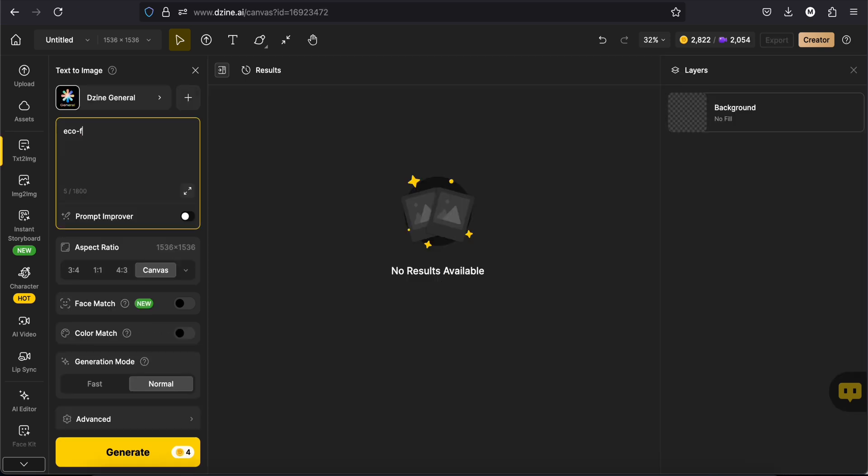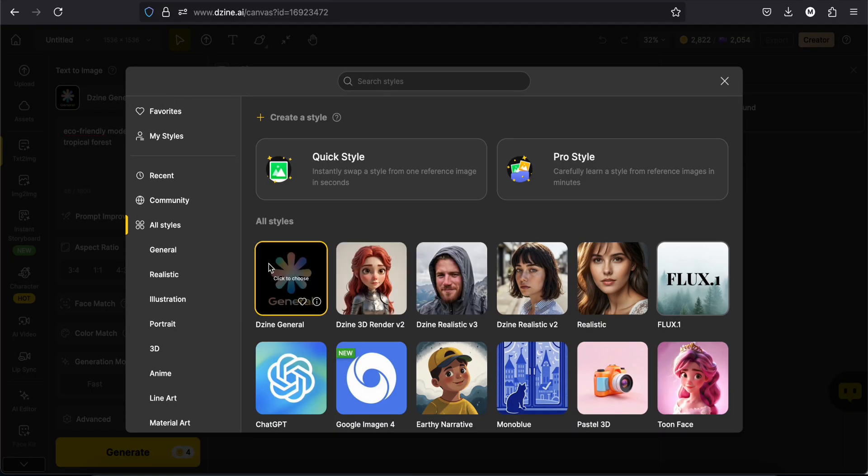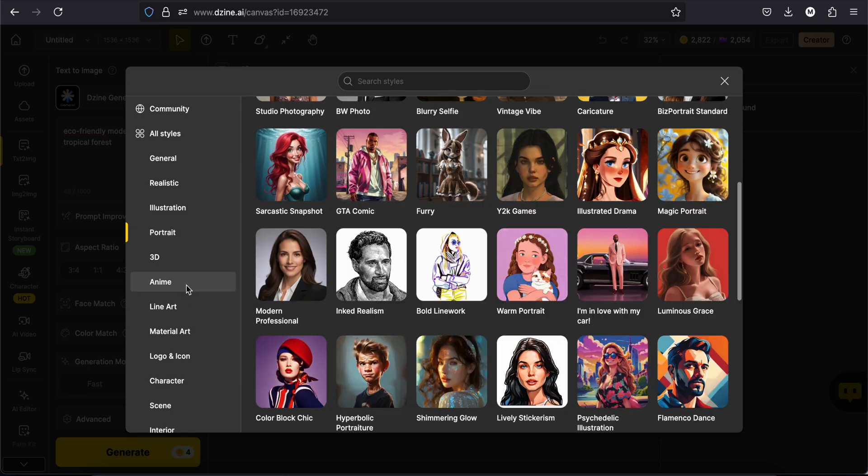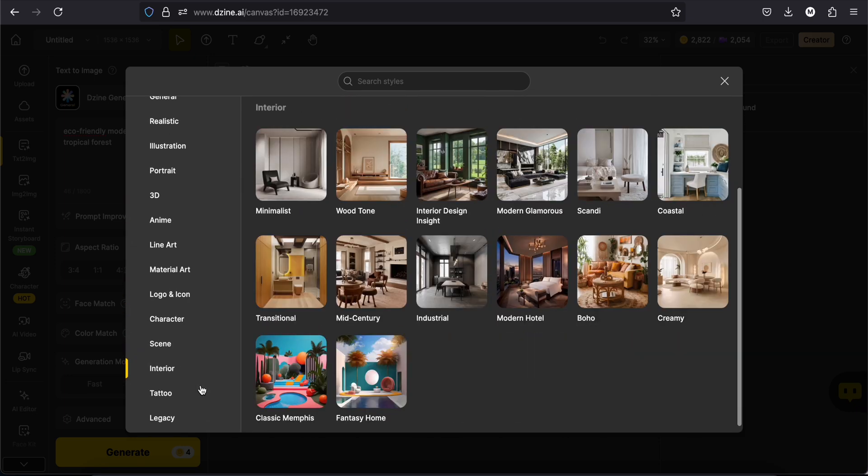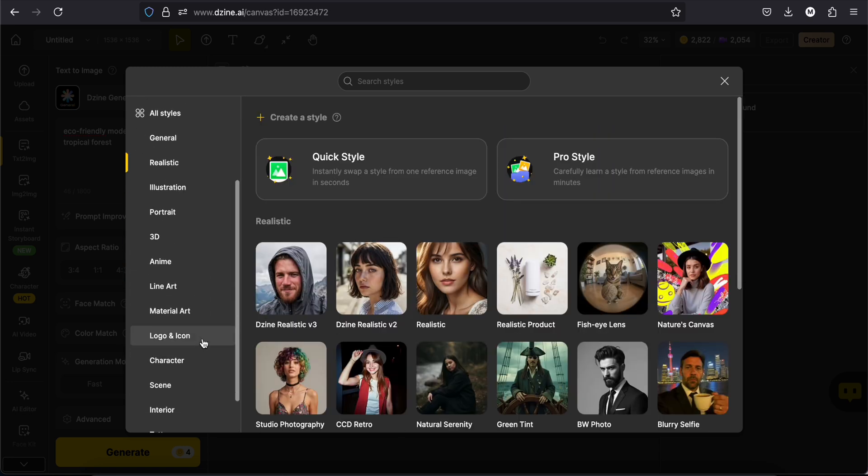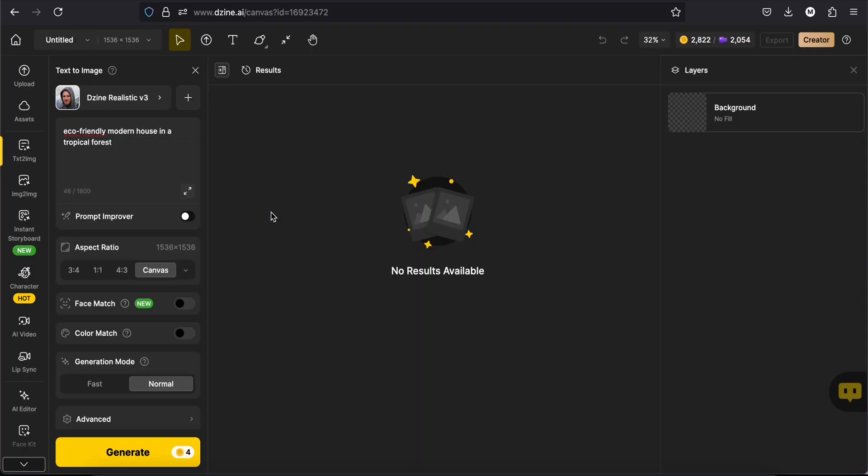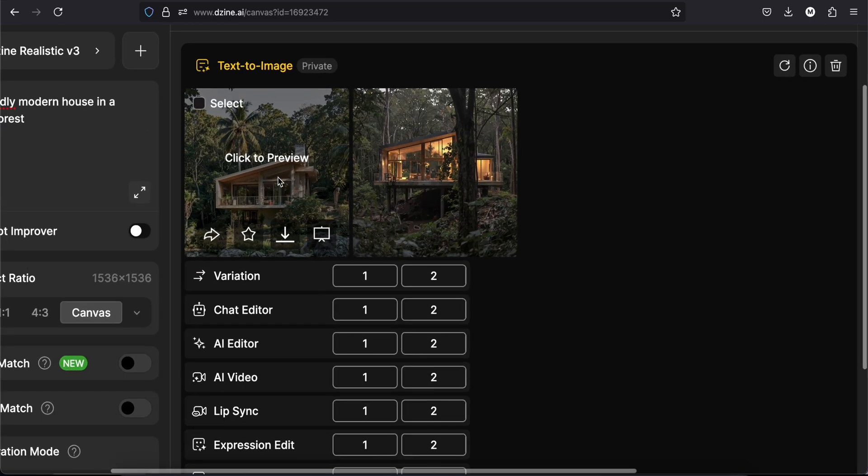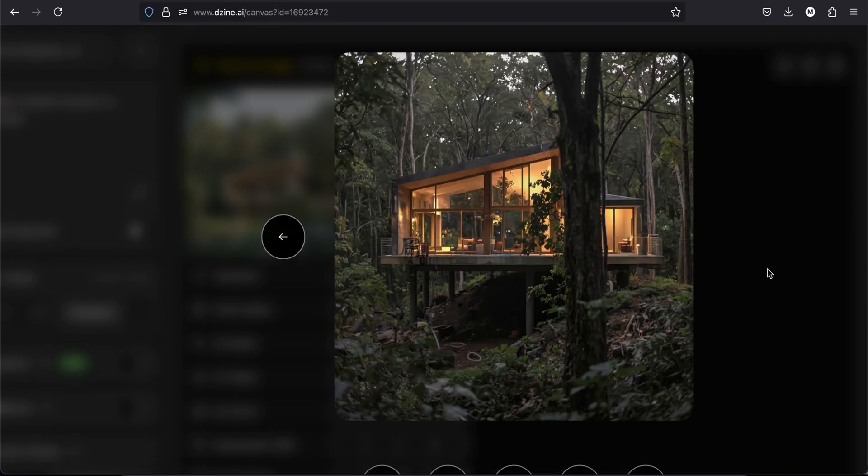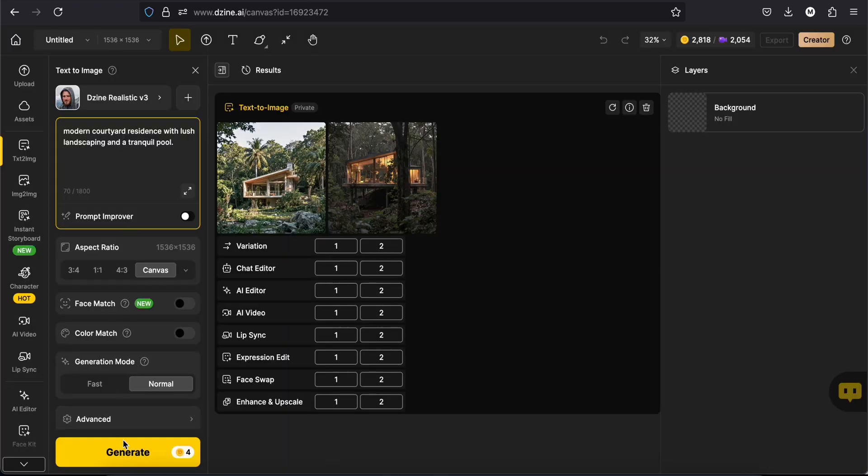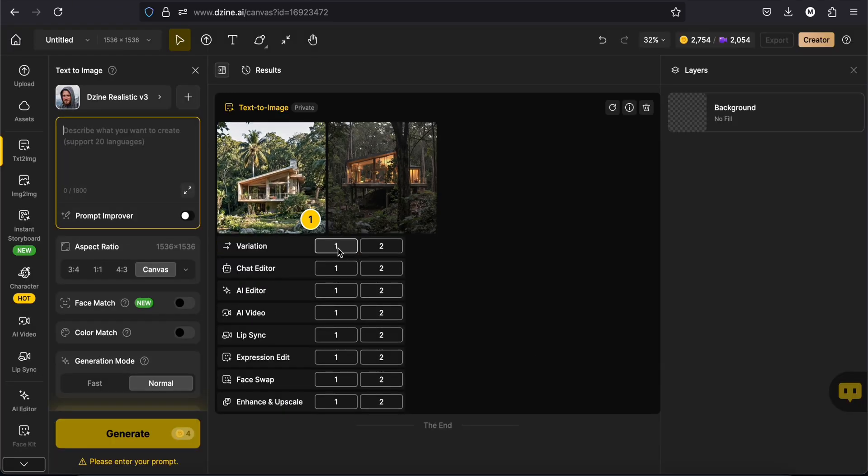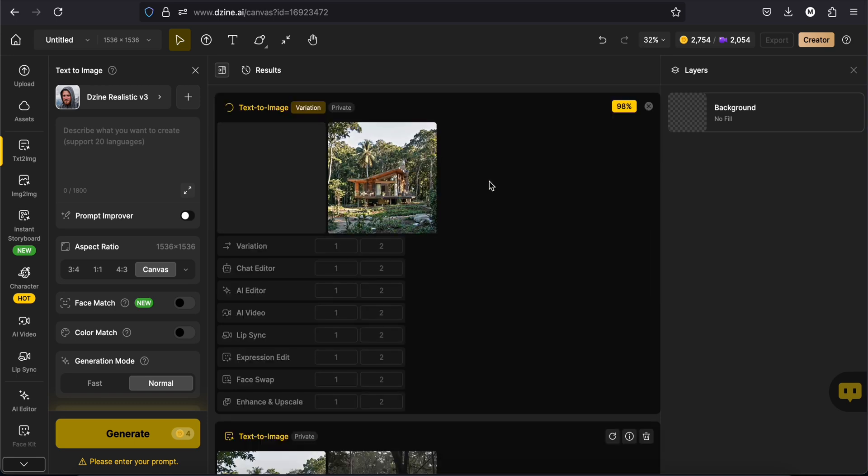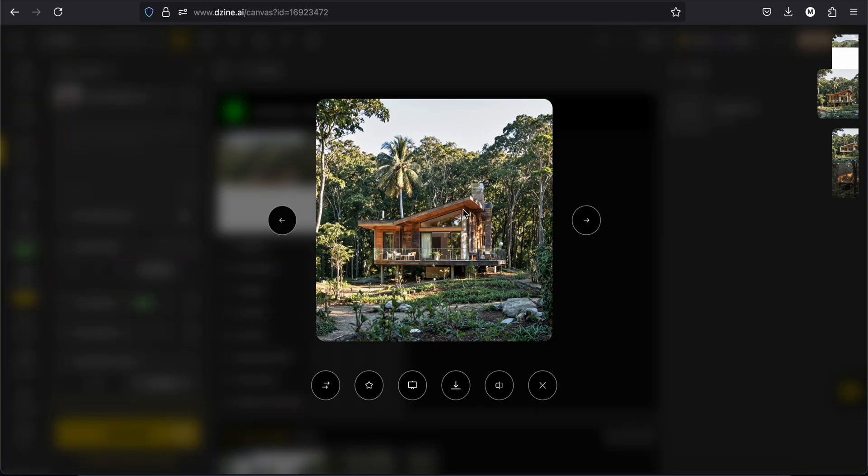Now I will write a new prompt to show you the different styles you can use to create your images. As you can see, there are a lot of styles. Some are realistic. Others are illustrations or sketches. I will start with the style design realistic v3. And the images are incredible. I will ask for some more variation. Nice.